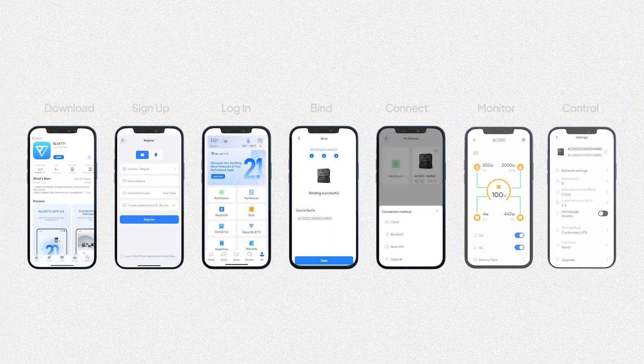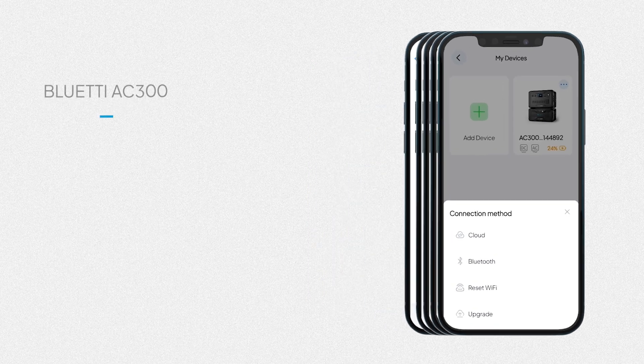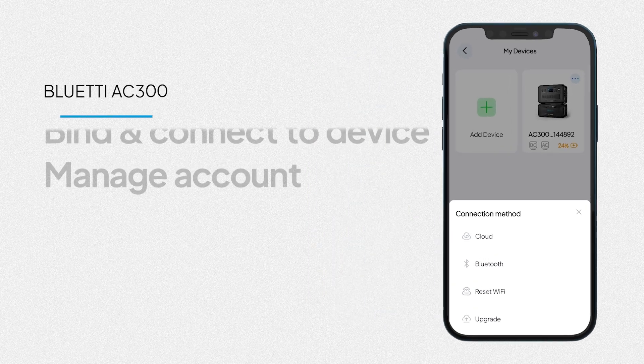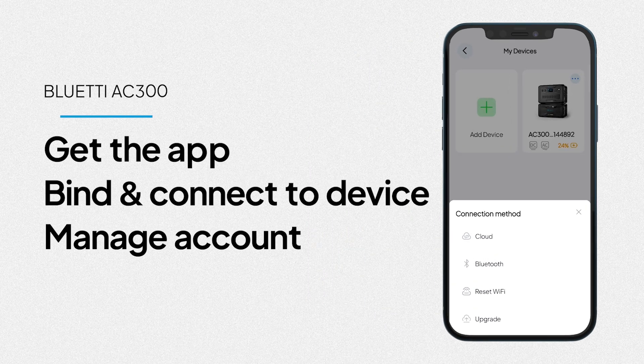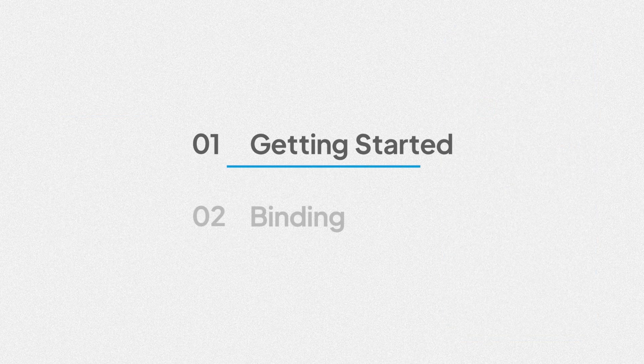To use the Bluetti app, start by downloading, then binding and connecting to your device. You'll also learn how to manage your Bluetti account. So, let's get started.